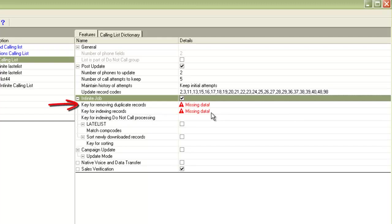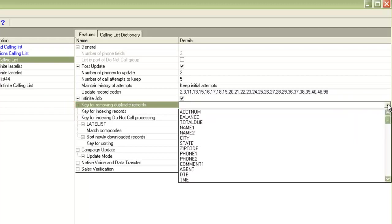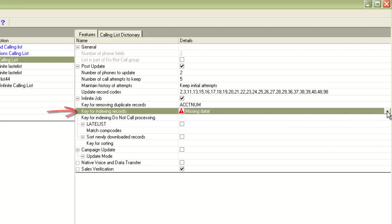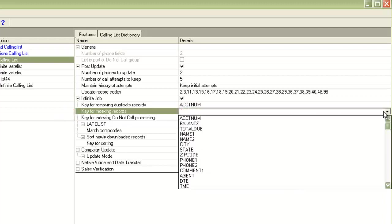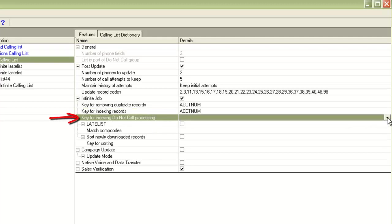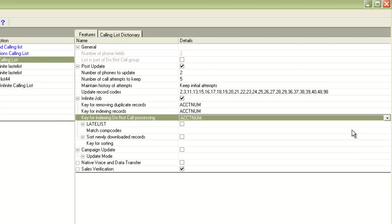For key for removing duplicate records, I will select a field from the available fields here. I'll use the account number as the unique identifier. Similarly, for key for indexing records, I will still choose account number. And these would be probably the same that you would have used for your list 10 itself. For key for indexing do not call processing, again, I can choose the same unique identifier.